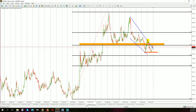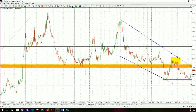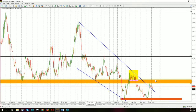American dollar to Russian ruble — a similar situation. Price closing a day above the orange line will be a signal to buy.